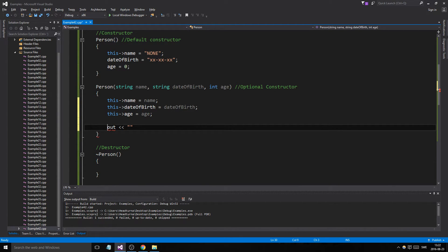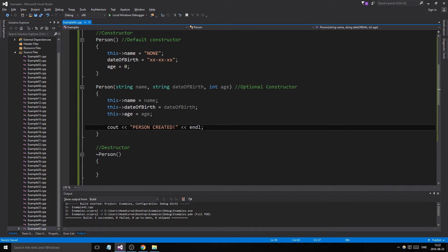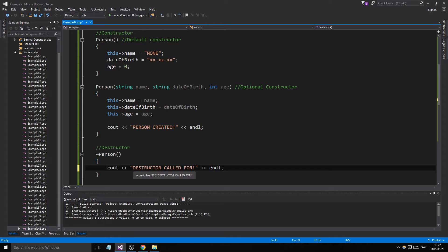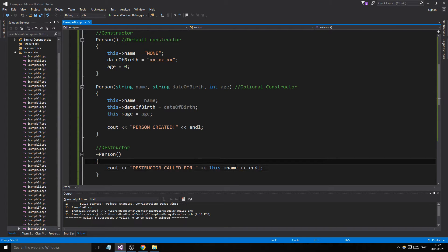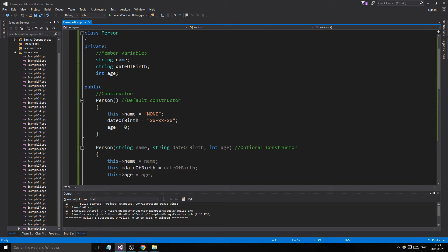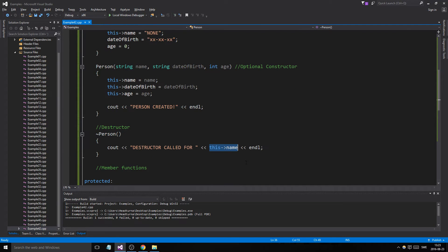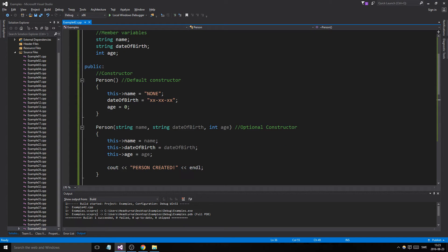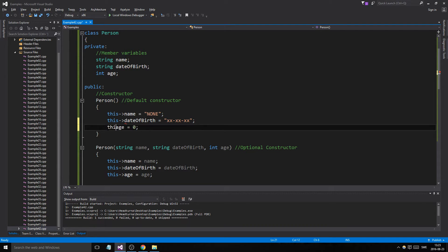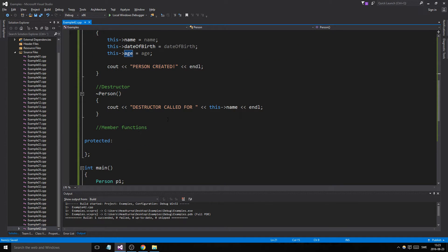So what we can do is we can say, person created, end line, and here we go. Now, destructor called for, say, this name. Now, you don't have to use this everywhere. I do. I like to do it, just because it tells me that I'm trying to, I'm actually accessing this. But you don't have to. The only really time you need to use it if you have a local variable with the same name. Otherwise, you don't have to do this. It will know that you're trying to access the class's own member variables. But I still do it, just to make sure it looks good.